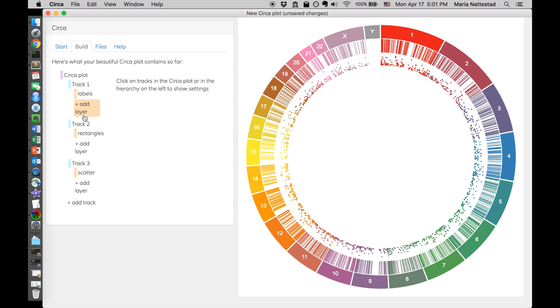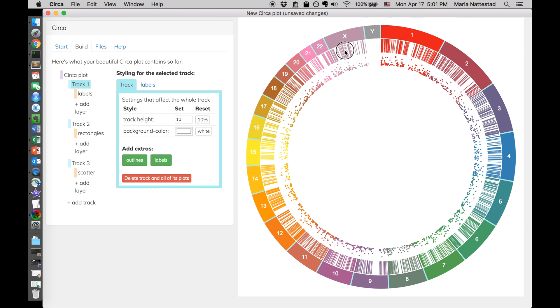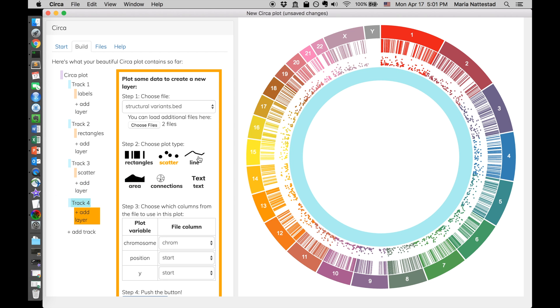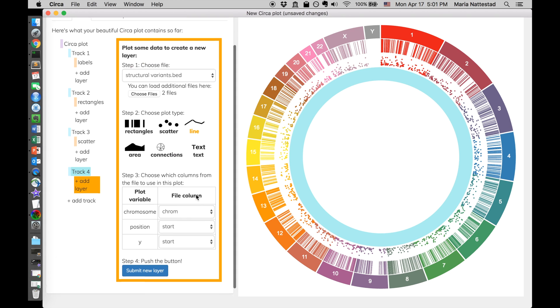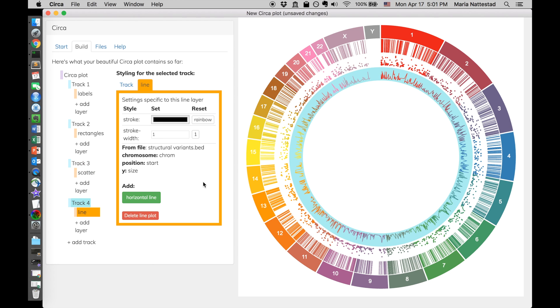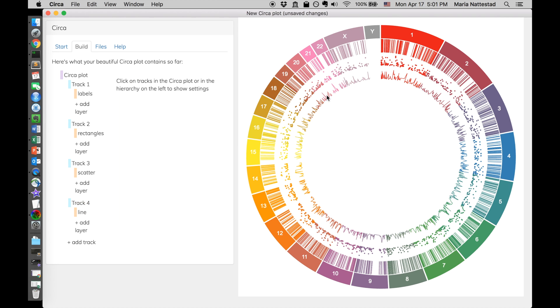Sweet. So now you can see we have a track with labels out here, one with rectangles, and one with a scatter plot. Let's keep going. We have structural variants, let's do a line plot, again, size is good. So that's the line plot.